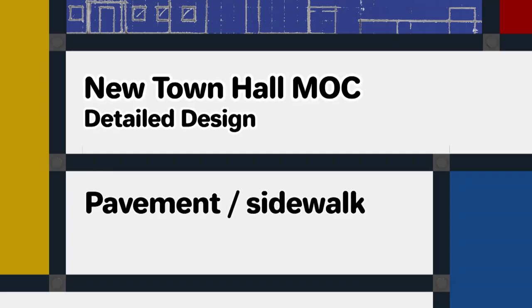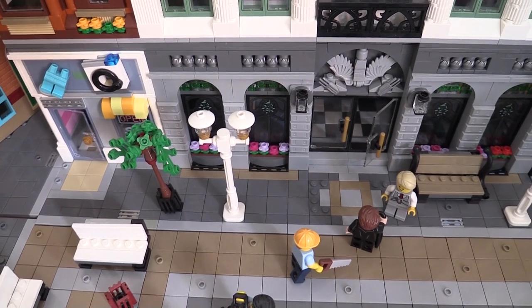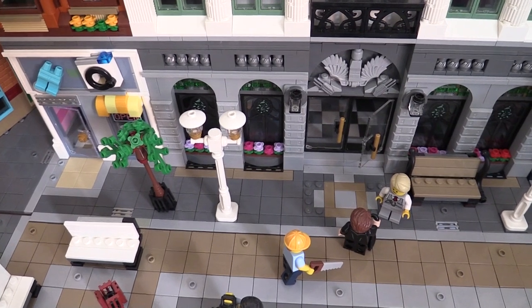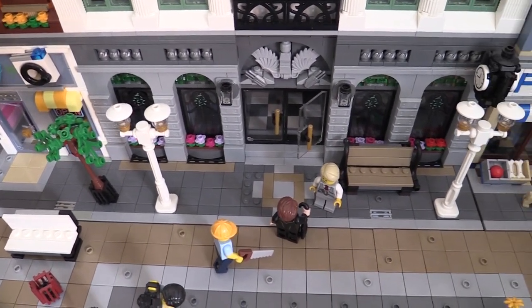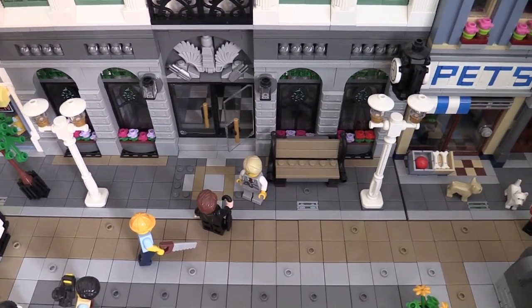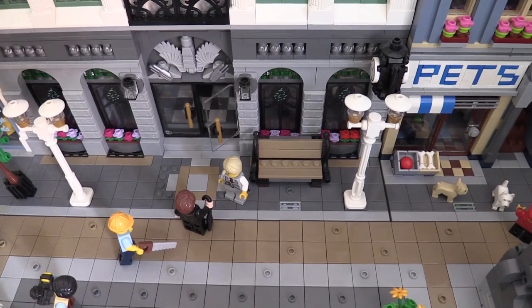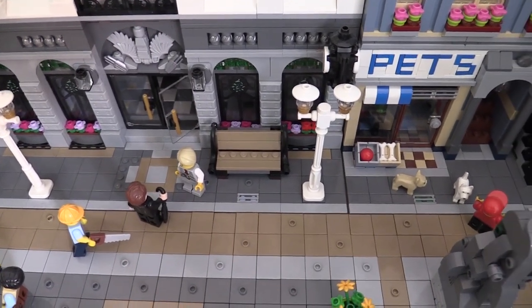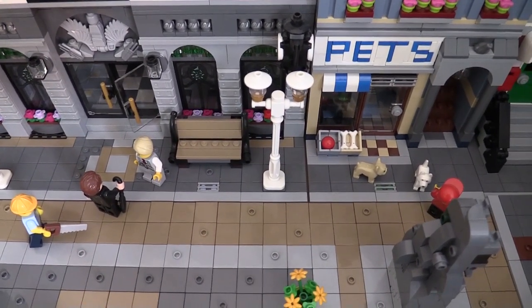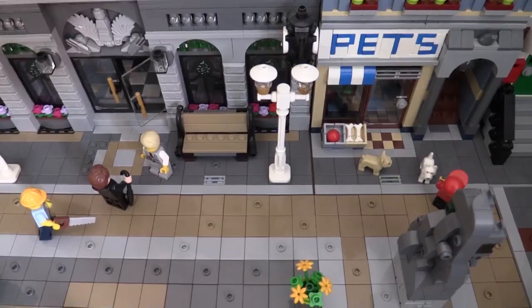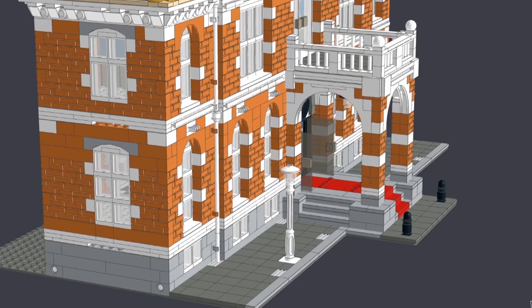By convention there's a pavement or sidewalk along the front of a modular building which is between four and eight studs deep. For this MOC we'll use the conventional pavement with 2x2 dark bluish grey tiles and the kerbstones in a lighter colour at the edge so that the town hall fits in with other modular buildings in my LEGO city.